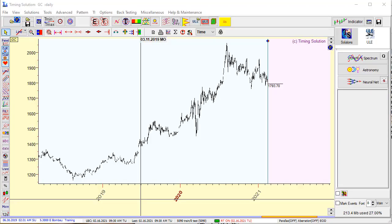Hello group! This is an explanation regarding today's update for Terra. This is about the new Q-Spectrum 2 model, a new model to conduct cyclical analysis with timing solution software.